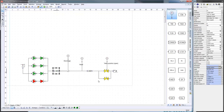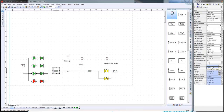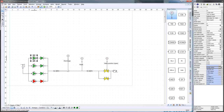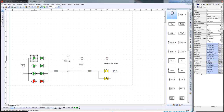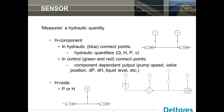Another trick which might be useful is to put the information button here in the selection property window. If you then select the quantity, you can see down here this value in the different units which are available, and you can see also the SI units given first. Items where this becomes more important are, for example, the valve position, which is not 0 to 100%, but it's 0 to 1. And also the pump speed, which we normally use in RPM, but the SI unit is radians per second - so 580 RPM corresponds to 60.74 radians per second.